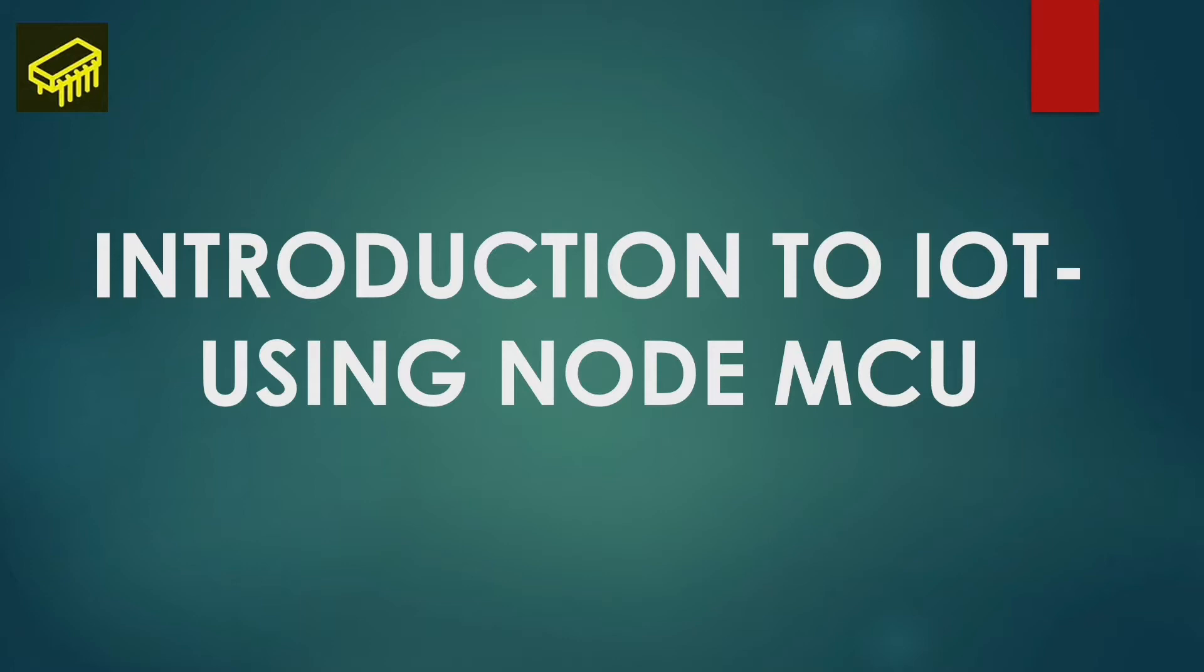In this course, we will give you a brief overview of what Internet of Things is and how to use NodeMCU to build IoT projects.